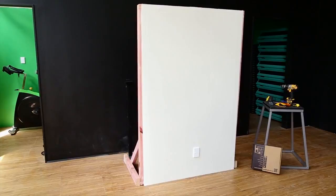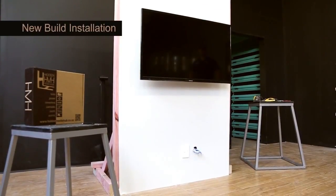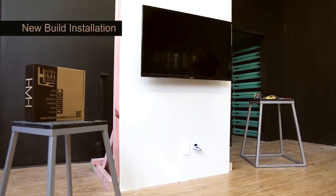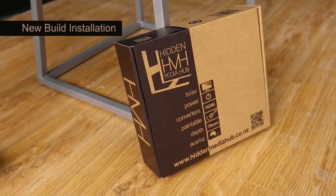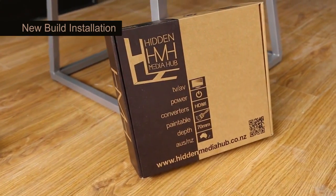Welcome to the HMH new build installation video demonstrating how to correctly install a hidden media hub during a new build construction.